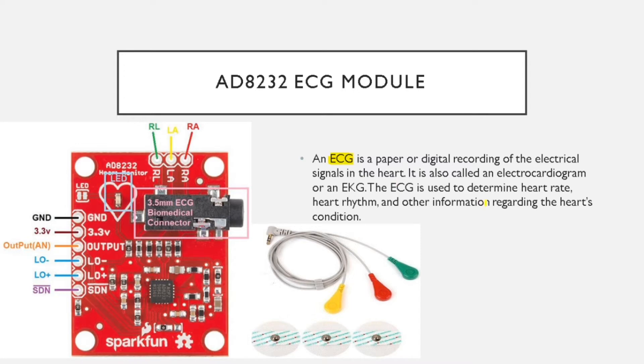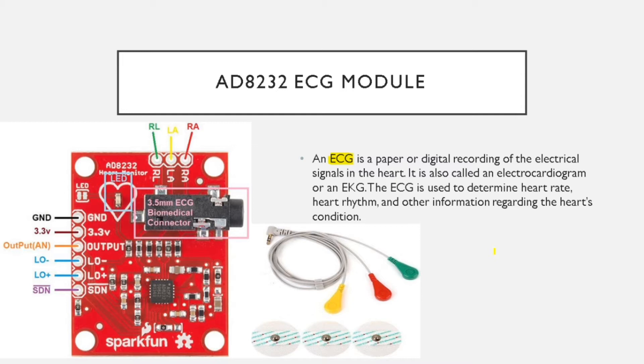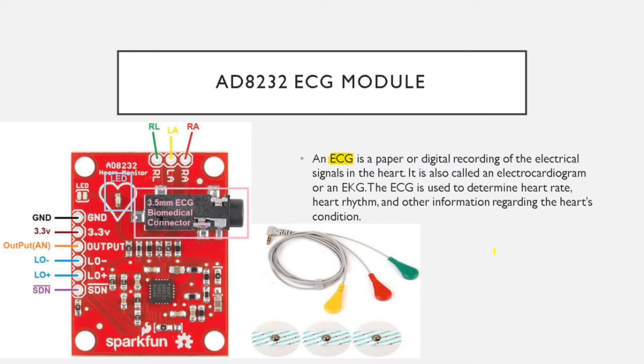An ECG is a paper or digital recording of the electrical signal in the heart. It is also known as electrocardiogram or EKG. The ECG is used to determine heart rate, heart rhythm, and other information regarding the heart's condition. The ECG can also be used to predict previous heart attacks and heart damages.